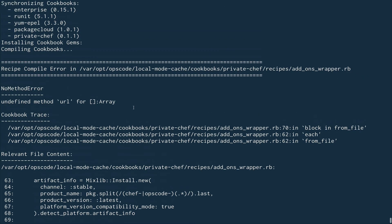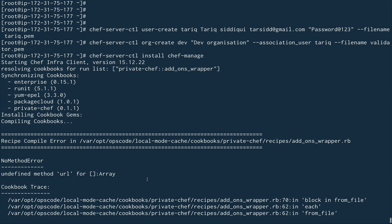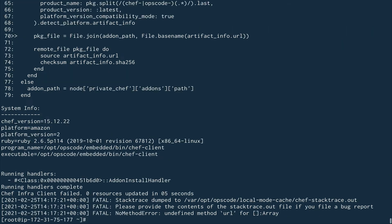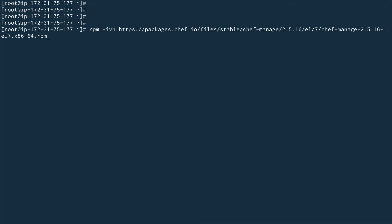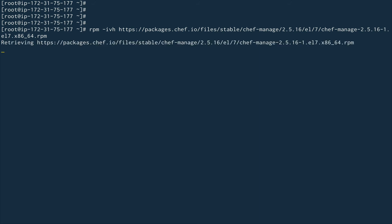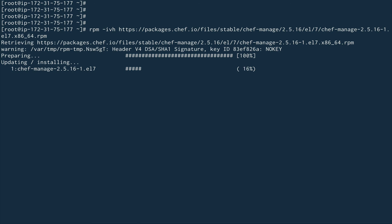Chef Manage doesn't support Amazon Linux by default — it doesn't know where to download the package for this OS. No worries — I'll search for the Chef Manage RPM on Google and download it manually. I have the RPM URL ready and will put all these URLs in the description. The command is: rpm -ivh followed by the Chef Manage RPM URL. This takes around 30 to 40 seconds.